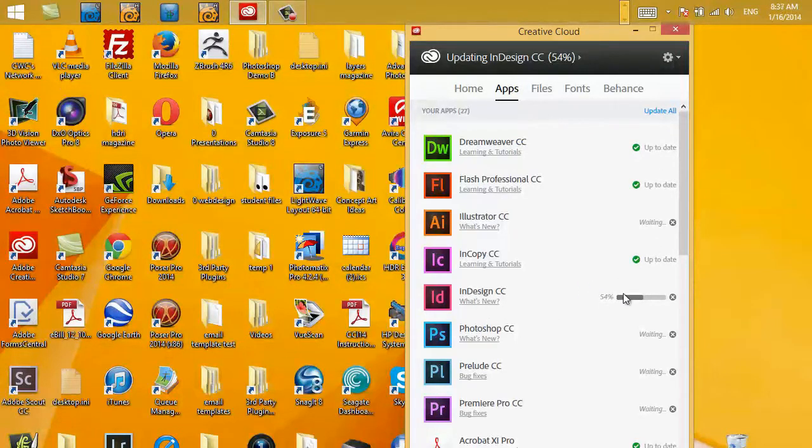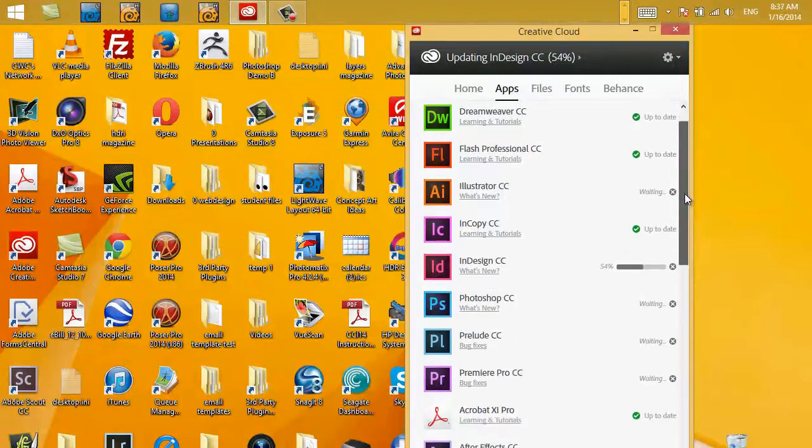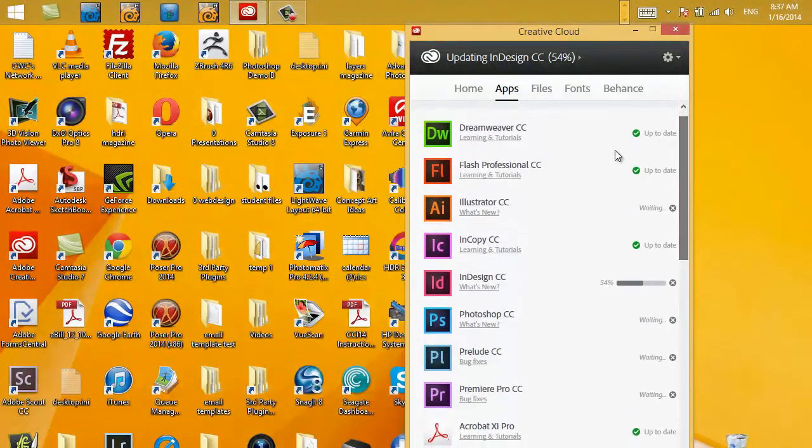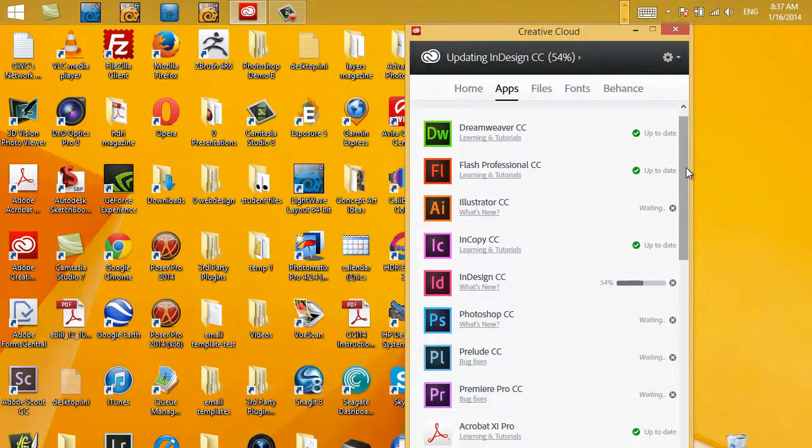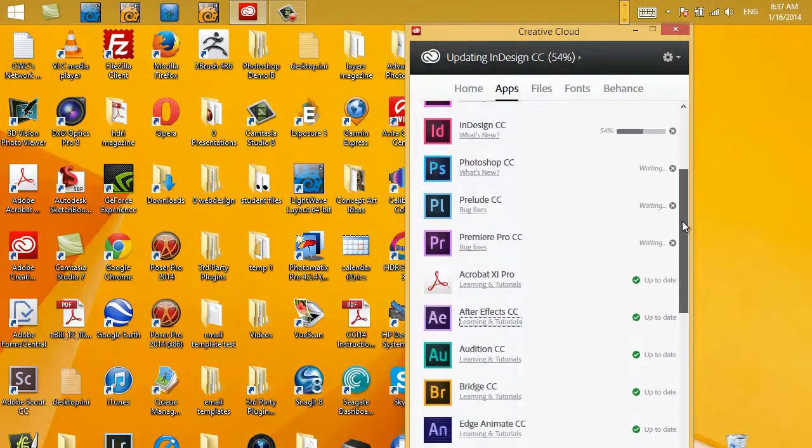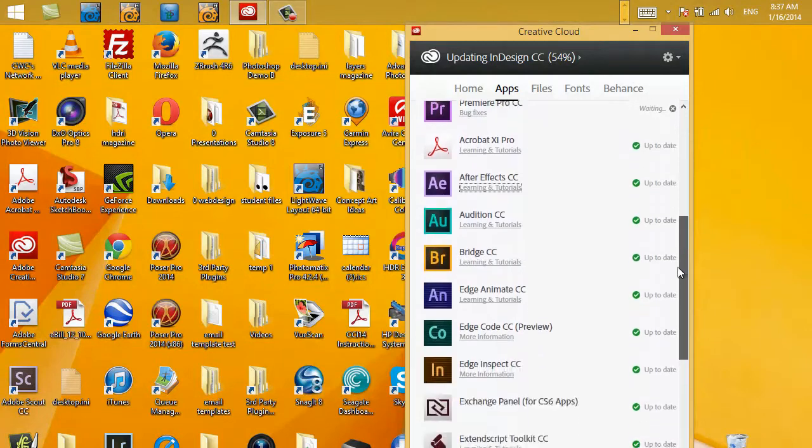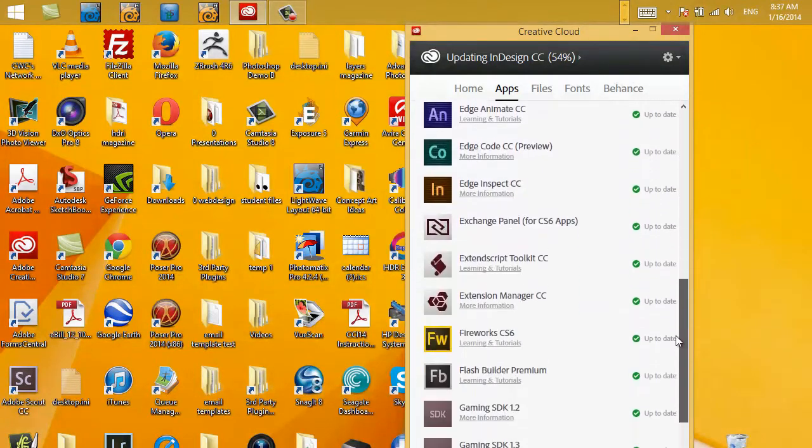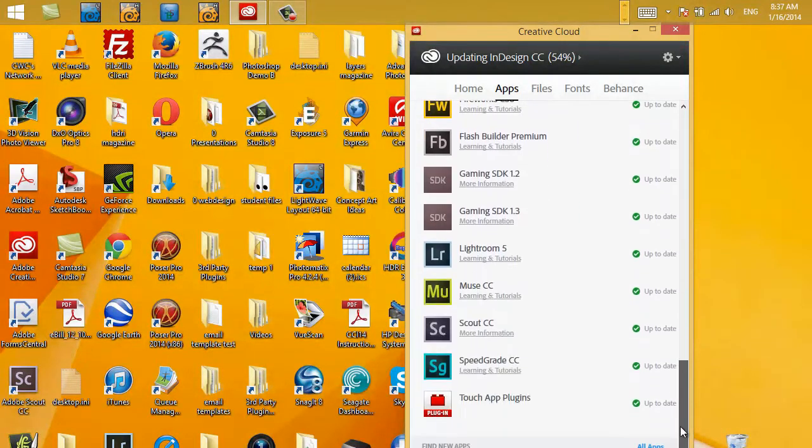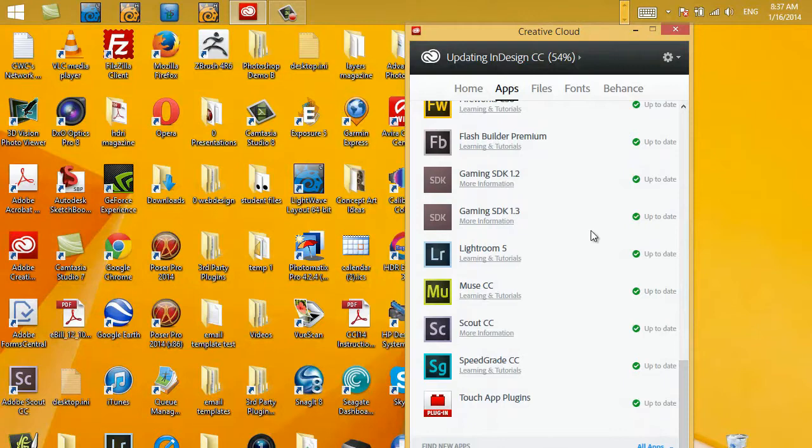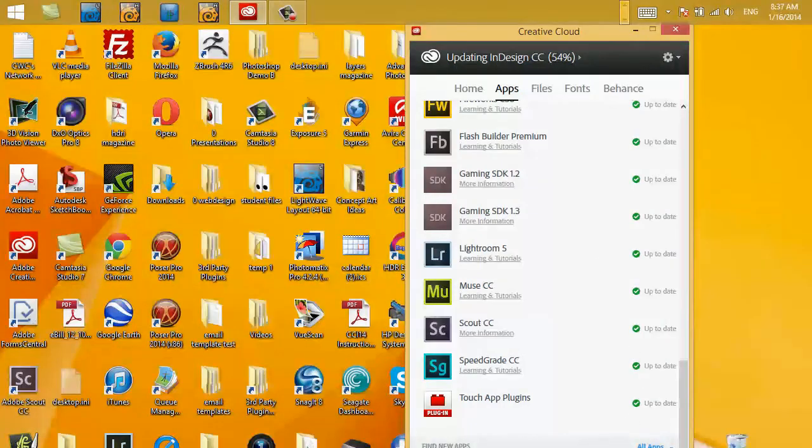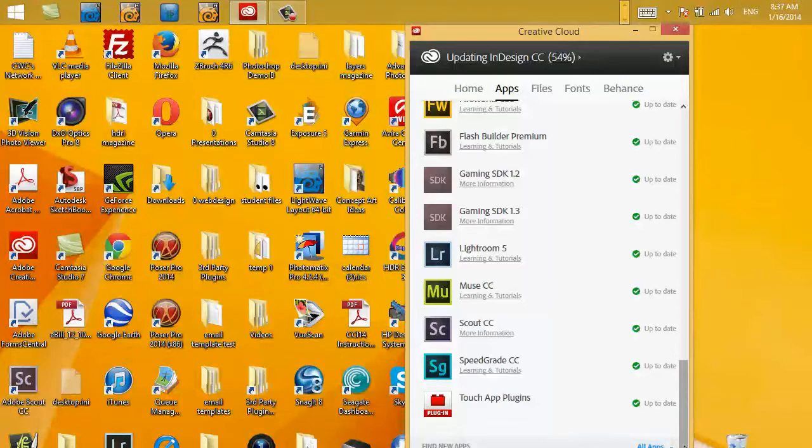It's already completed Dreamweaver, Photoshop, and the other software packages. We know that because we have the green check marks here. We have Edge Reflow which we can install. I'm going to go ahead and target that and install it as well.